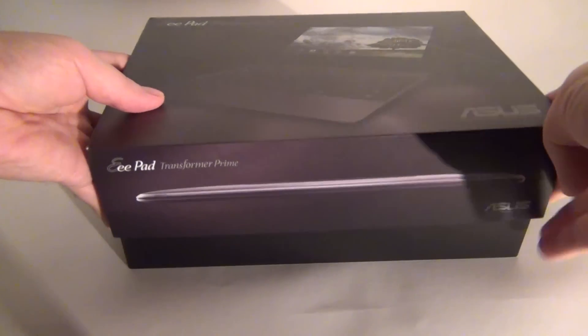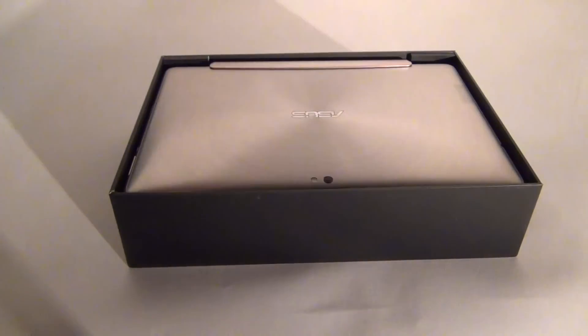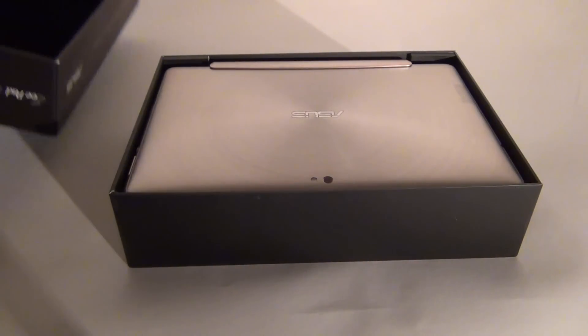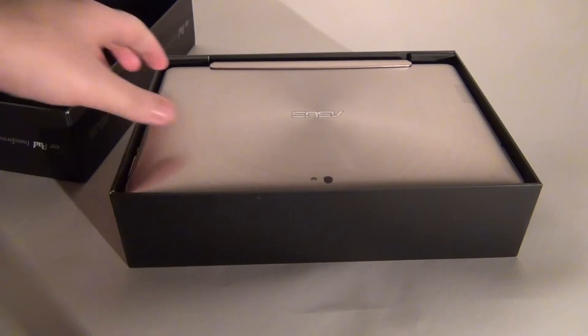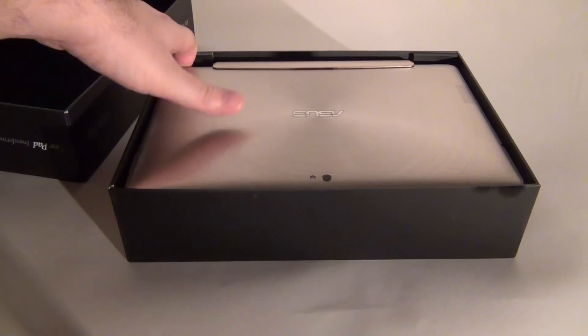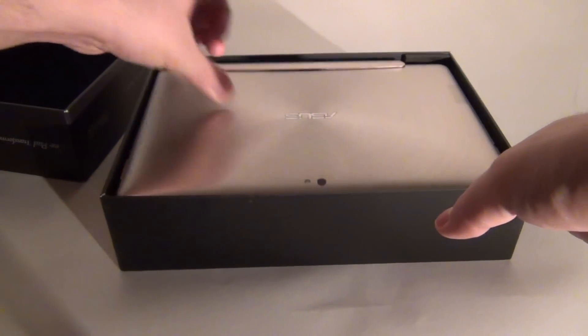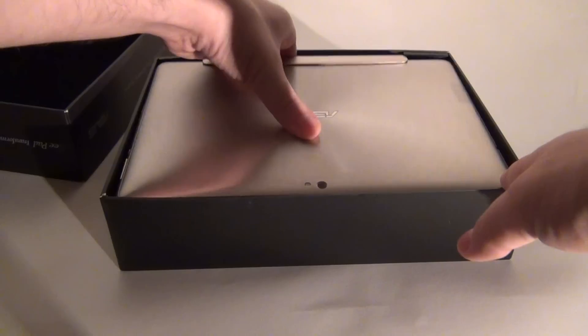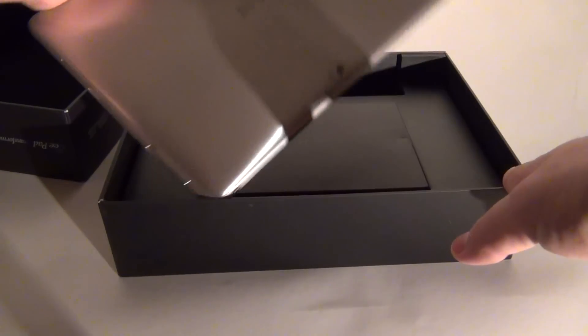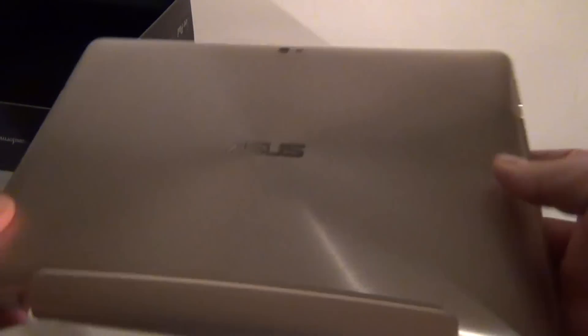Or Asus, as some pronounce this brand - some say Asus, some say Asus, whatever. It's a quad-core tablet and it's here and I'm unboxing it for you right now.